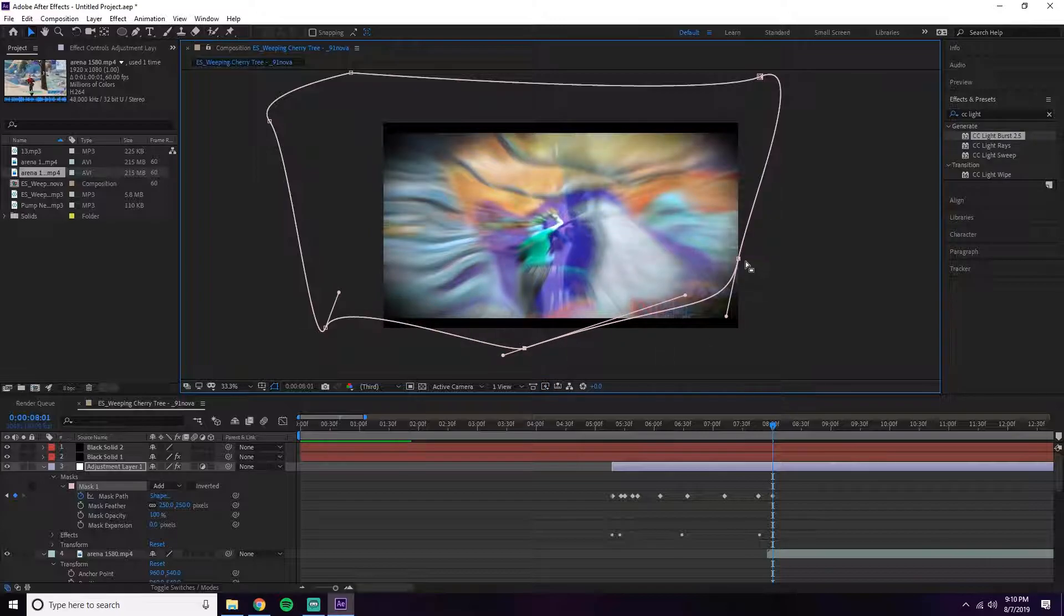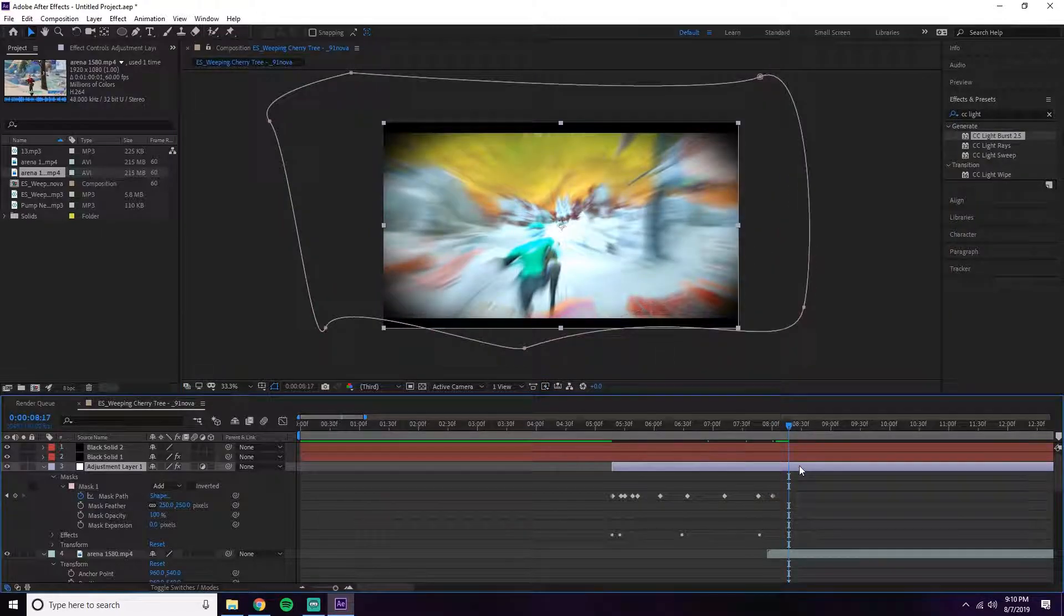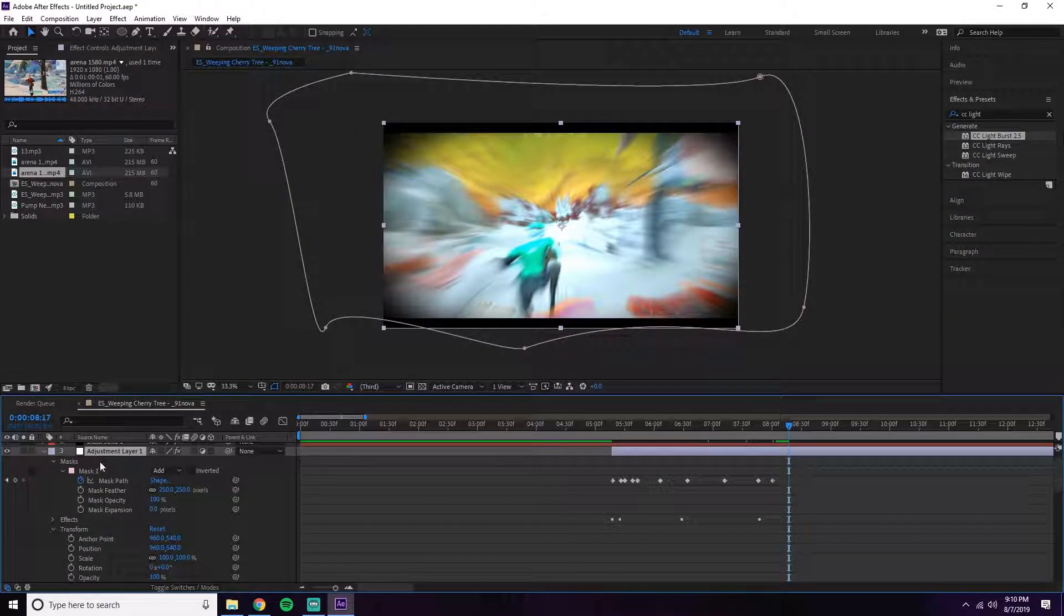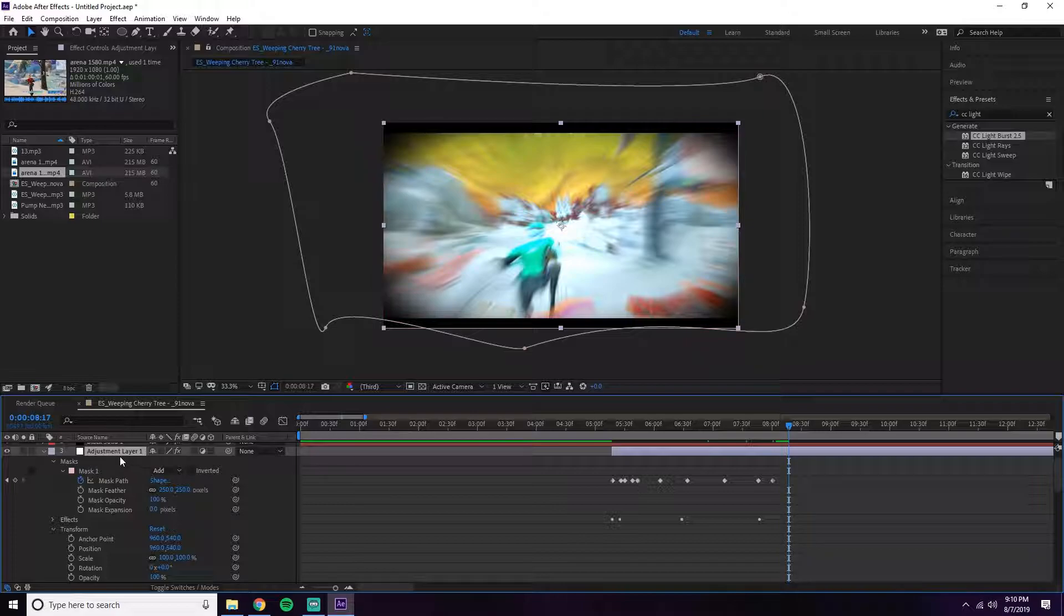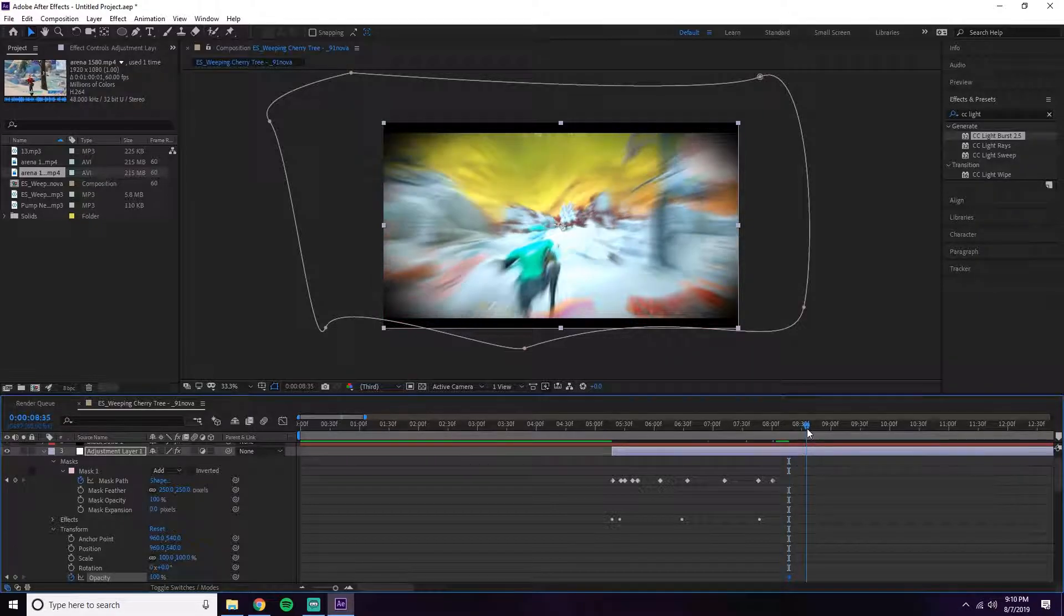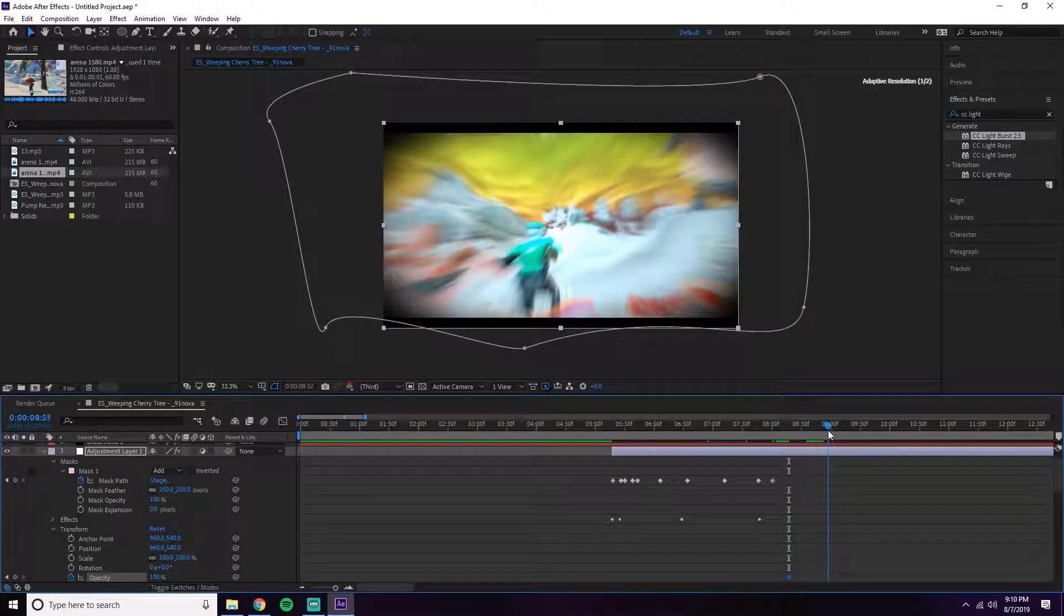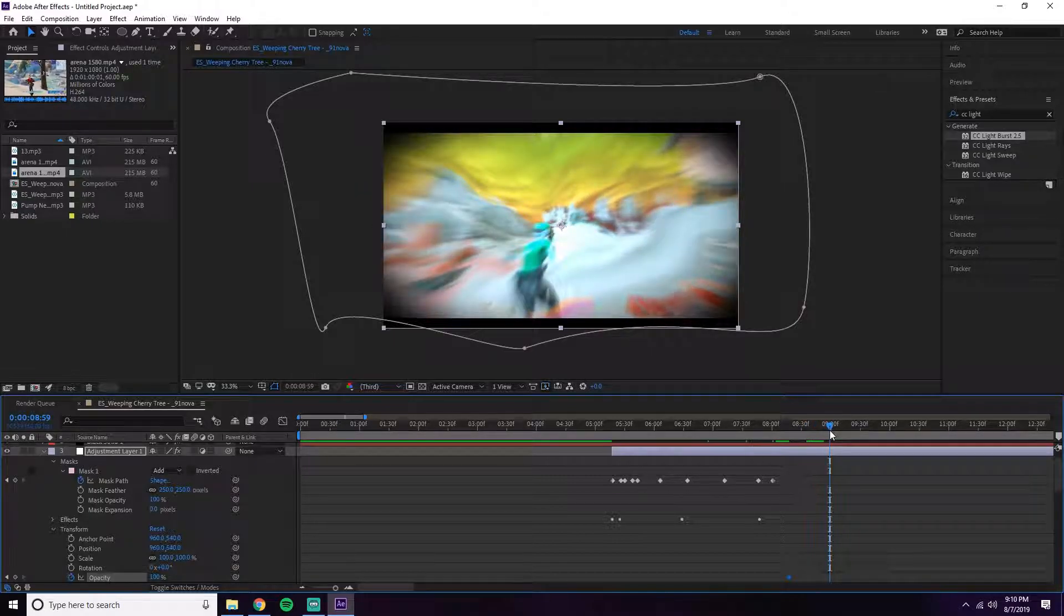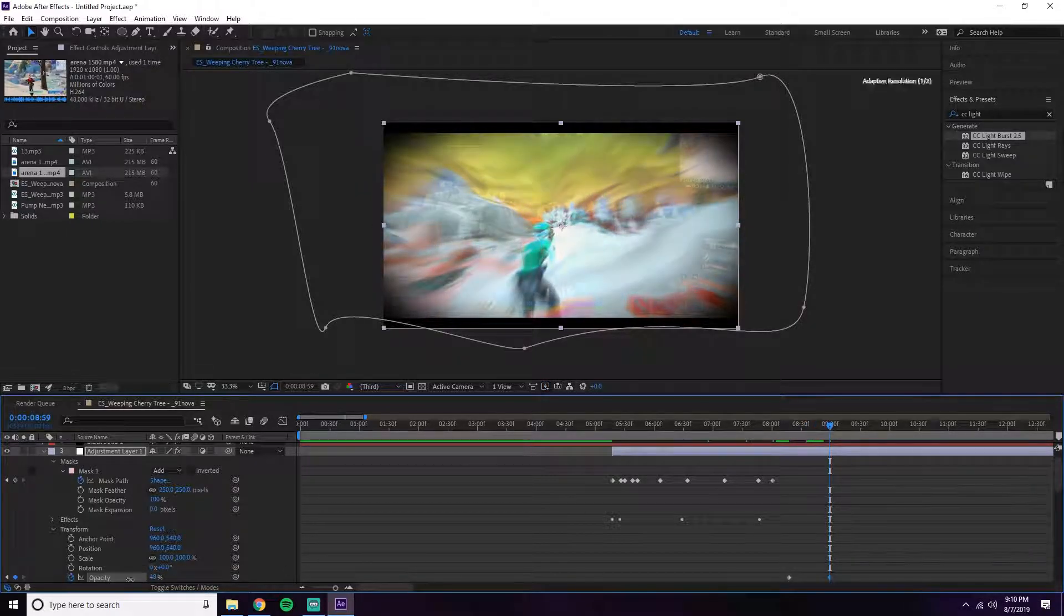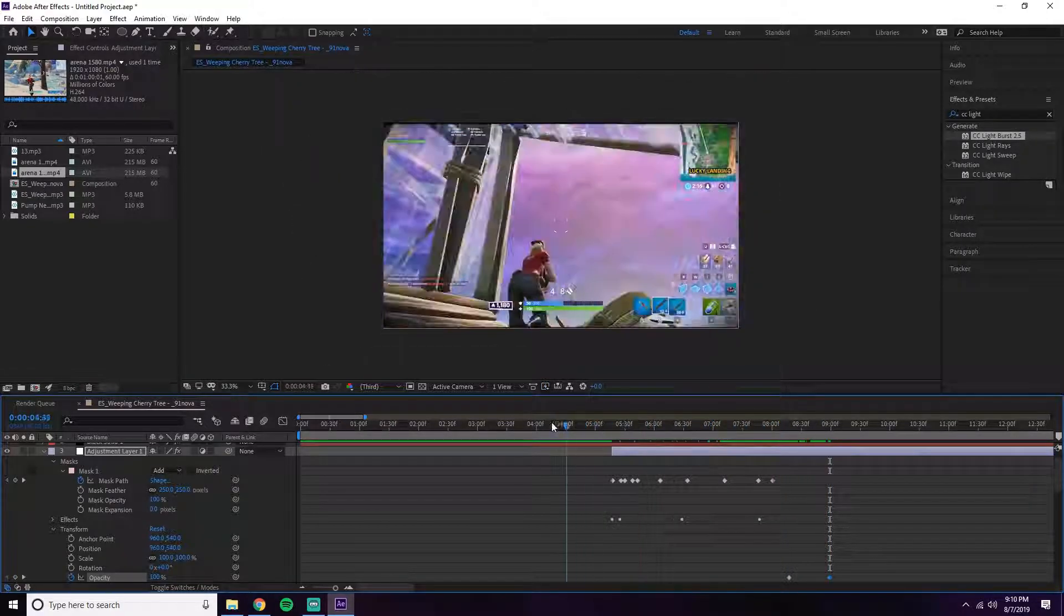Right about here, I'm going to go to Transform on the adjustment layer that's holding the effect, go to Opacity - it's at 100 there - and then I'm going to go a little ways in the future and turn it to zero. Let's see how it looks.